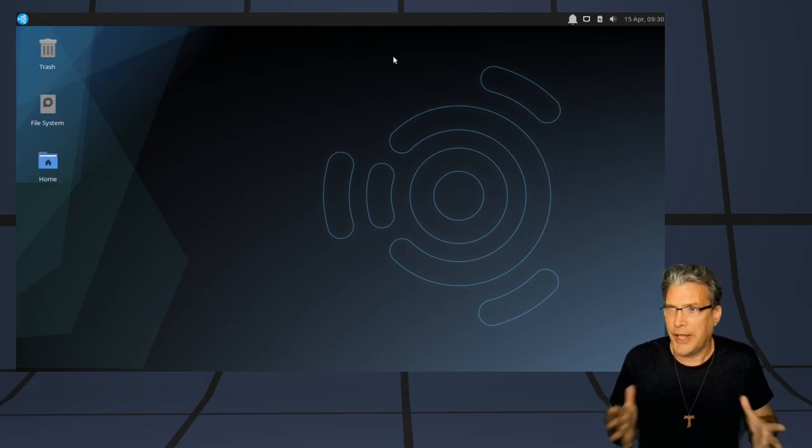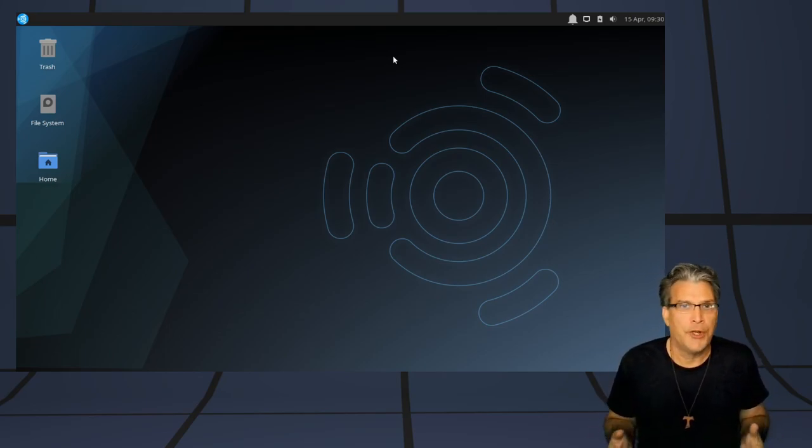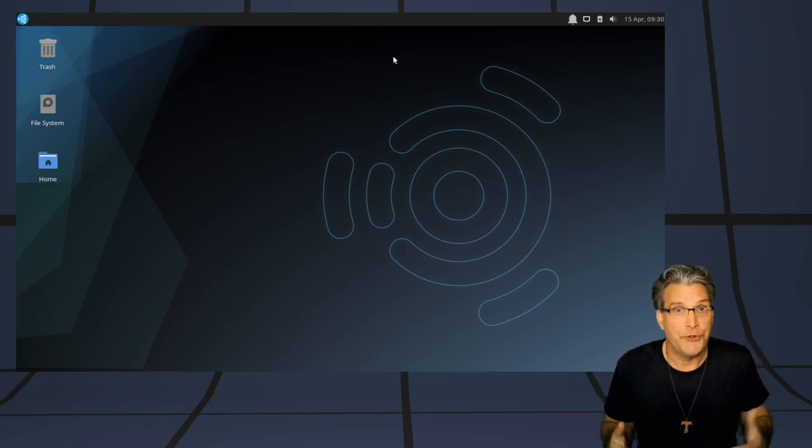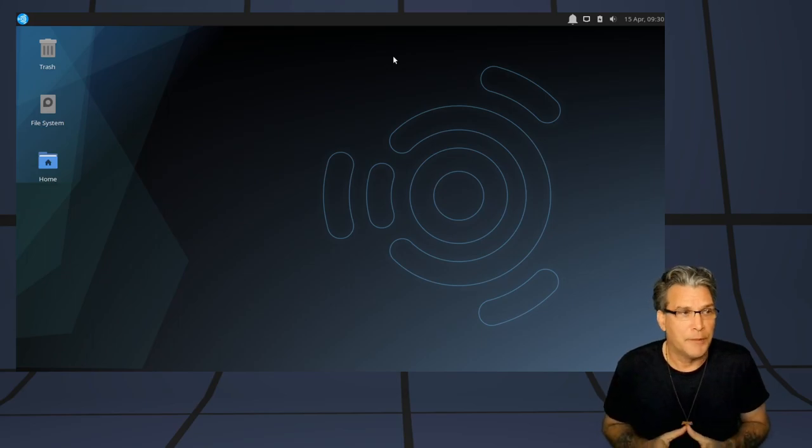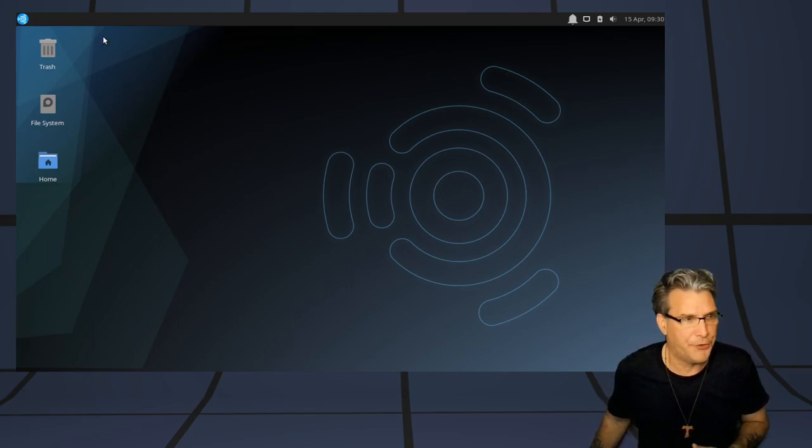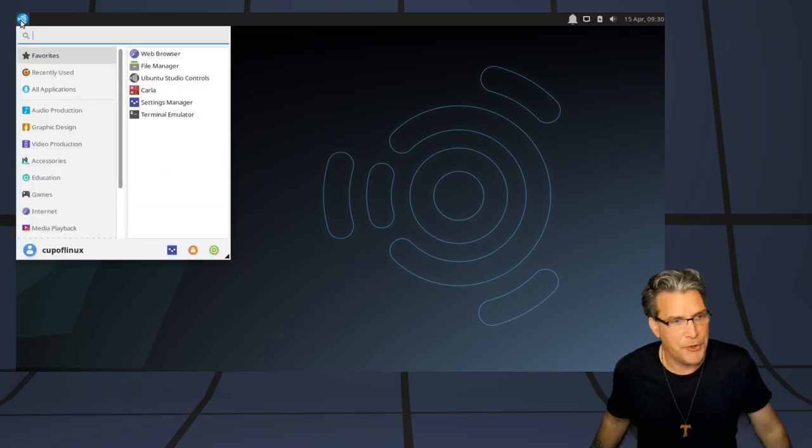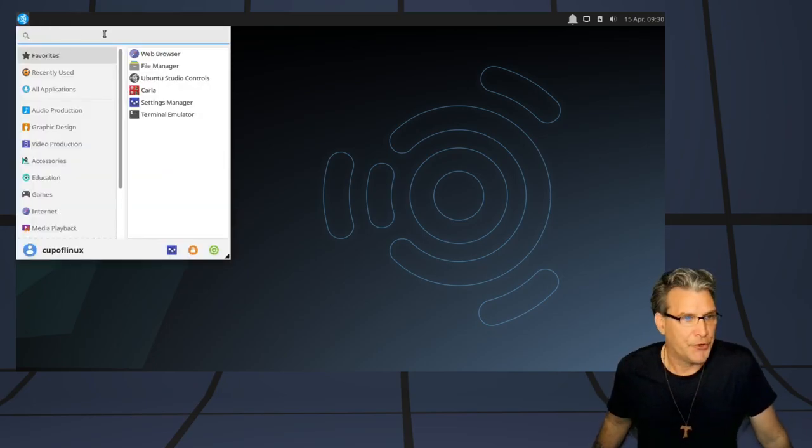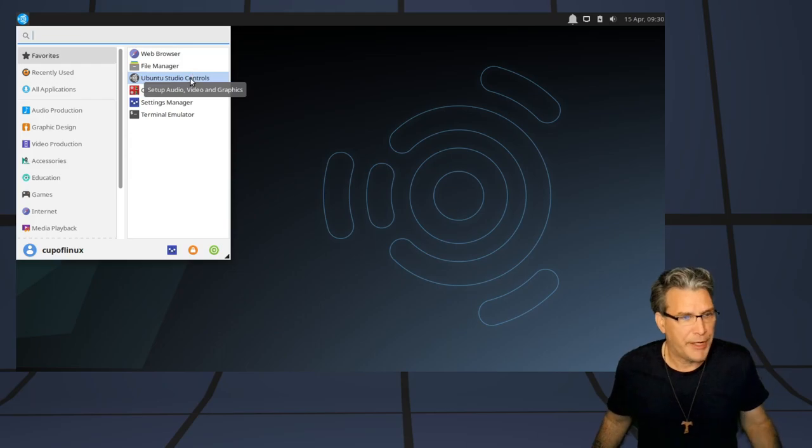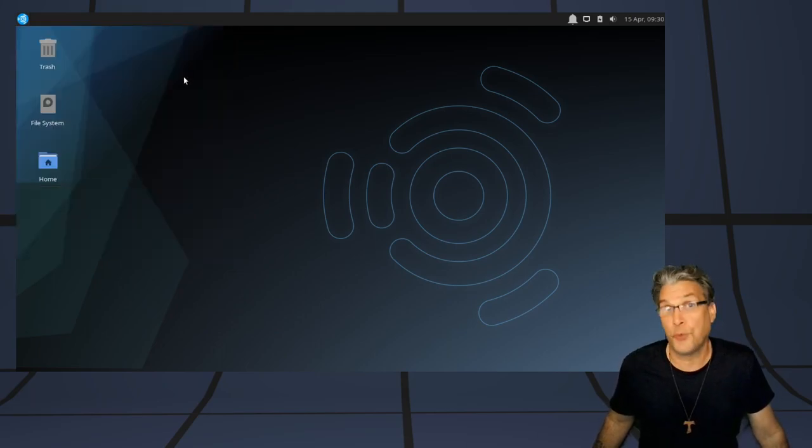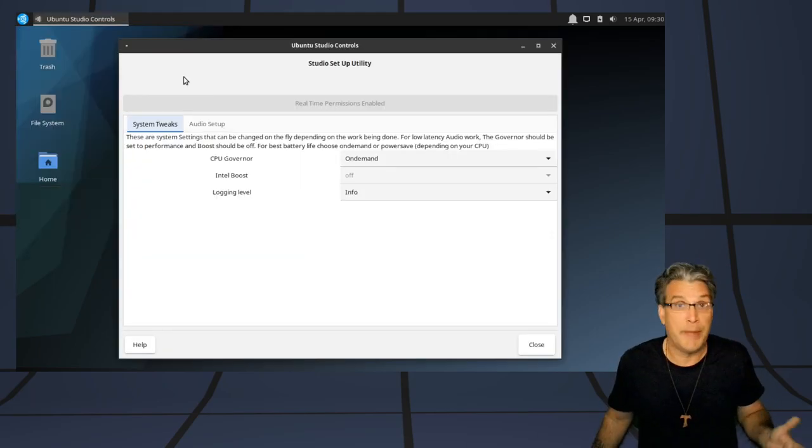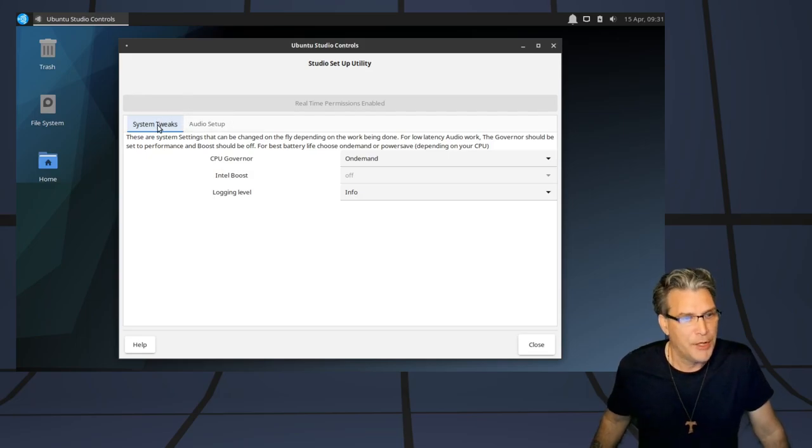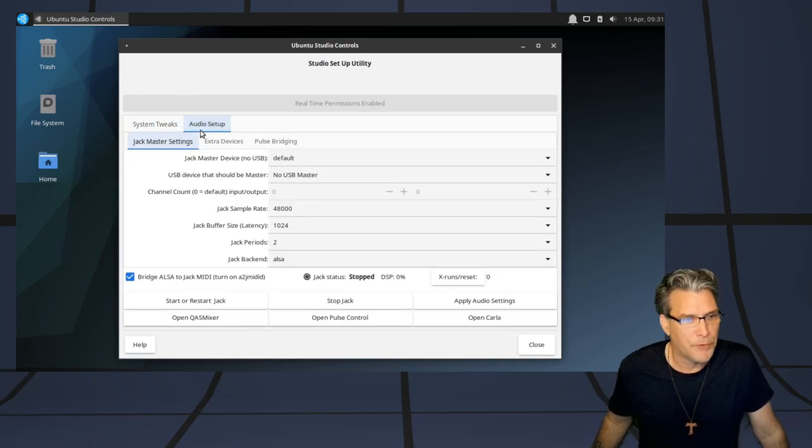I also like how this is laid out. I use Ubuntu on my computer at work, and it has a similar layout to this as well. A nice, clean menu system is included with this, and the first thing that catches my eye is the Ubuntu Studio controls, where you're going to go in and manage your audio preferences, such as your system tweaks and your audio setup.